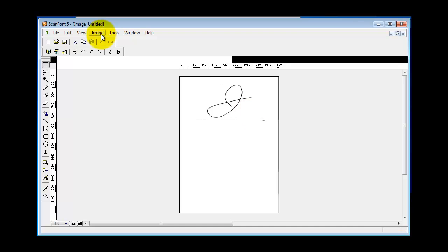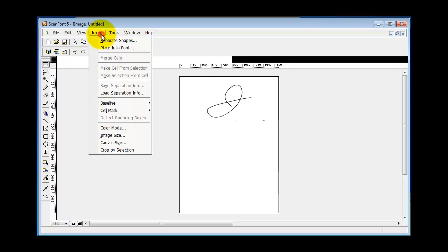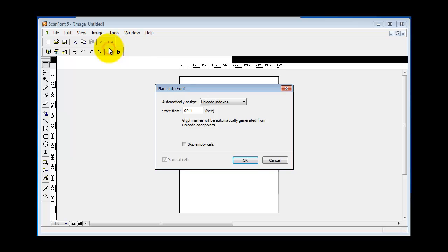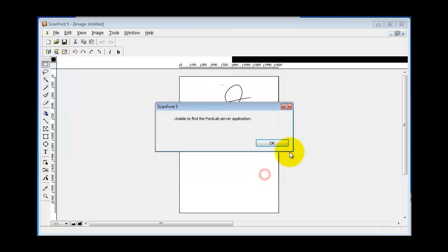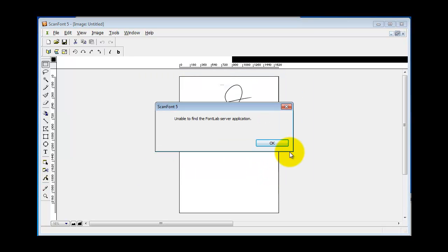Okay, now I want to show you a common problem that comes up. Once you've got the character in ScanFont, you go to Image, Place into Font, leave everything at the defaults. We'll come back and look at this later. And a lot of people are getting this error here. There are a lot of settings that you could go into to work around this error.